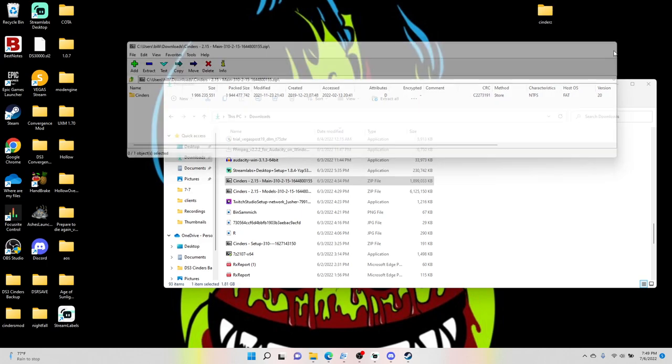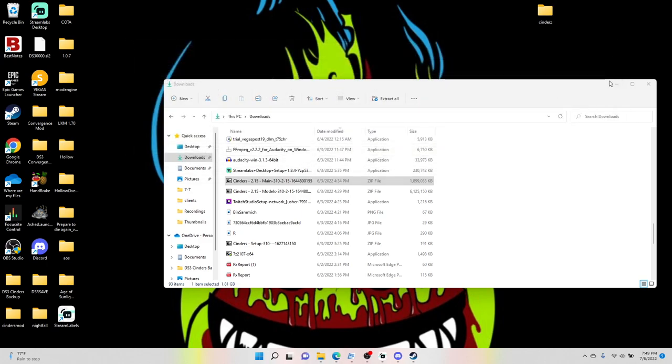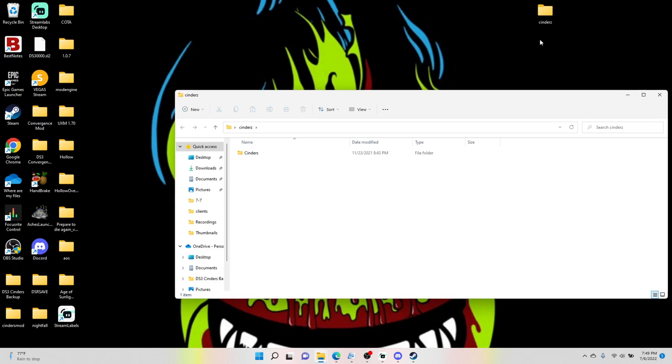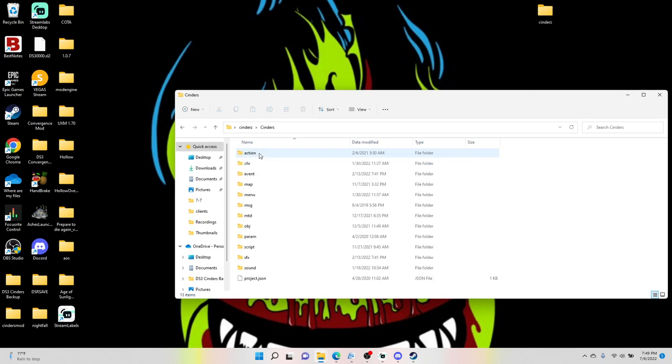All right, once that is done, close out of this, minimize this, and this is what I meant when I said we are going to work with one file first so we don't get cluttered. So if you open up your Cinders file, you should have a Cinders folder and it's going to have all this stuff in it.